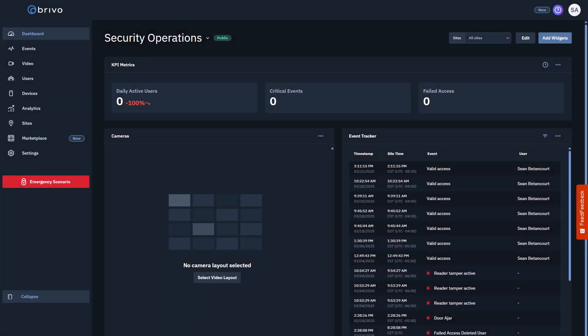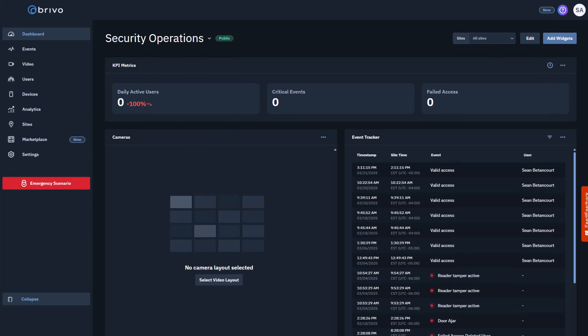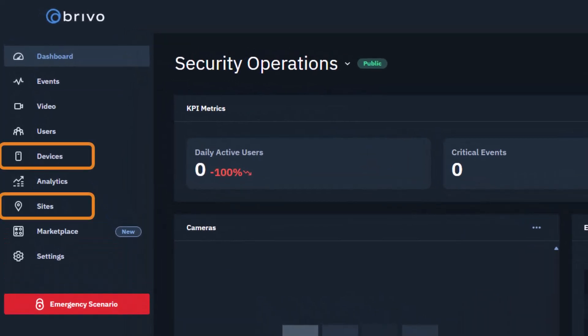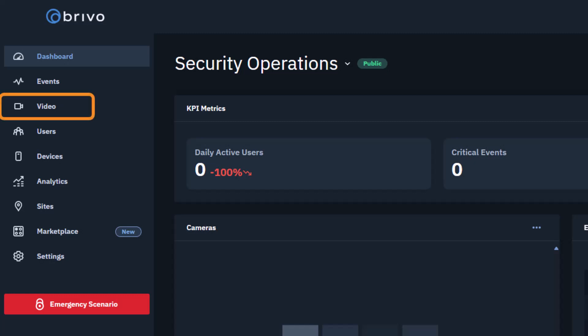Your reseller should have already set up sites, panels, doors, and devices in your BrevoAccess system. You can view and manage them under the Sites and Devices pages. If you have surveillance cameras, you'll find them on the video page.